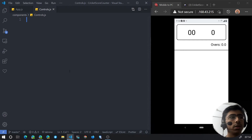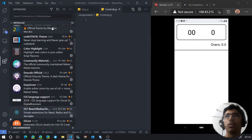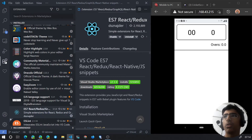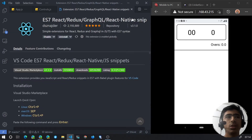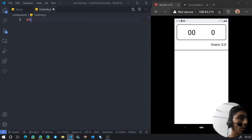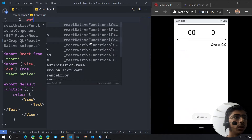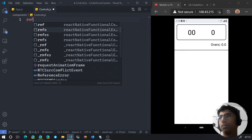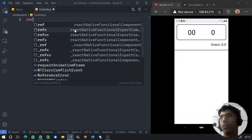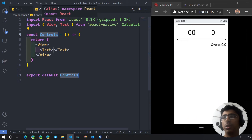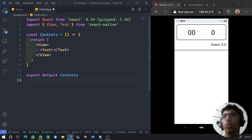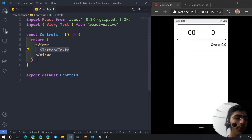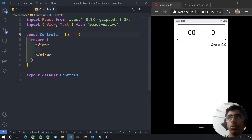The snippets we installed beforehand are the ES7 React Redux GraphQL React Native Snippets. You can install this and then just run RNFE, which will generate the boilerplate. So we're going to have a View but no Text for now. This controls component will contain three more sub-components.